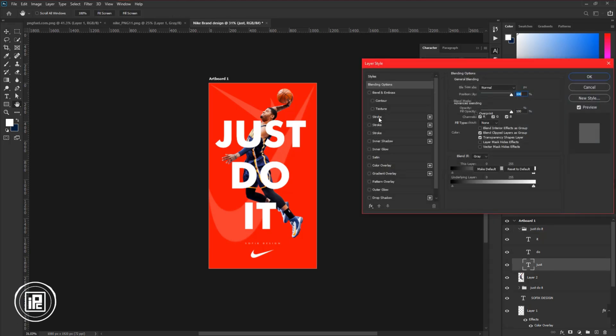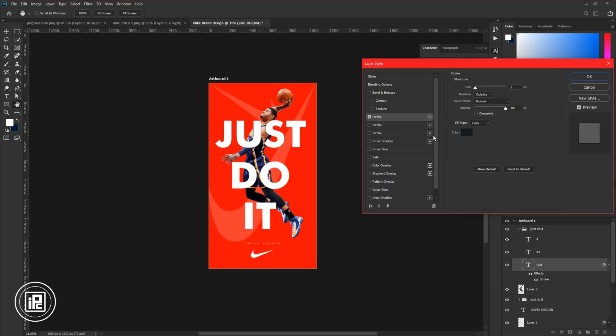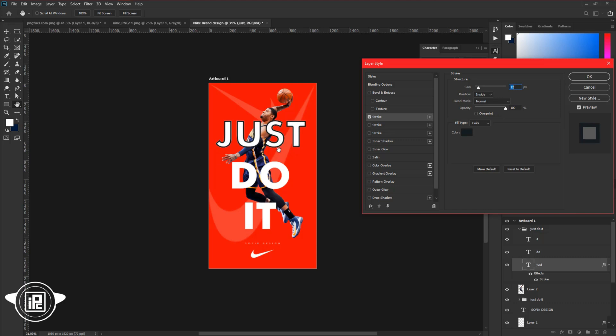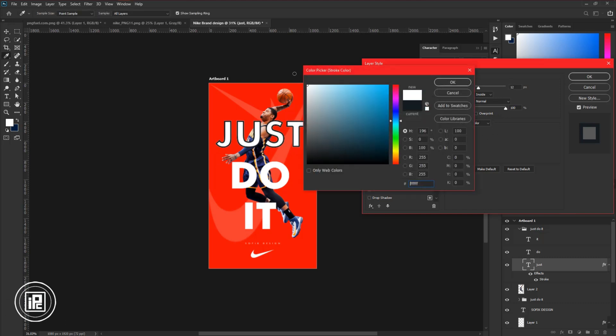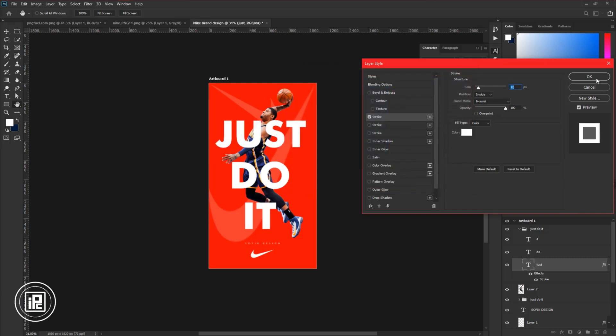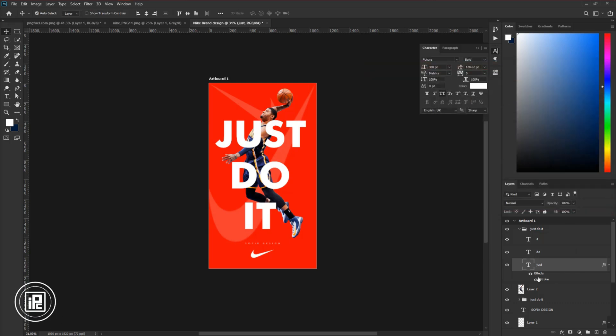And double click on the text layer to open the layer style option. Apply a stroke. Adjust the stroke size and then change the color into white. And hit okay. And then, select the layer and decrease the fill color into zero.